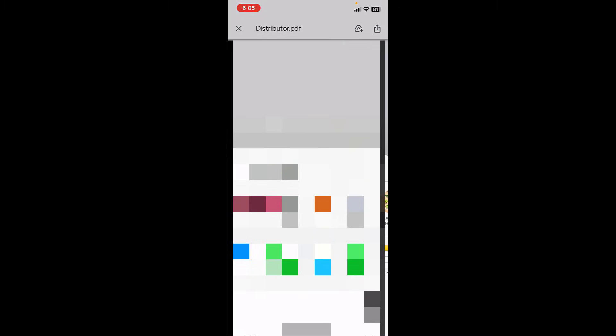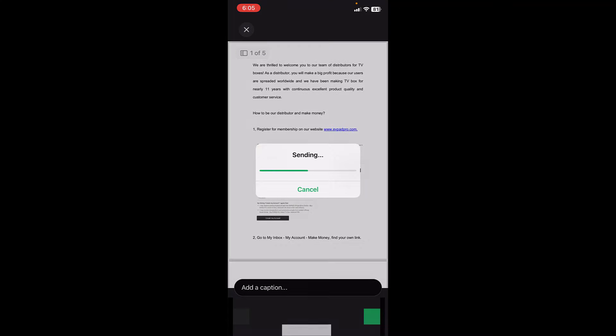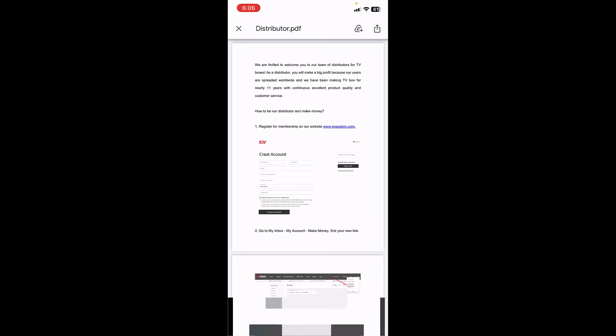Tap on share icon, then tap on WhatsApp, select your contact, tap on next and next. That's it, your mail and attachment has been sent to your selected WhatsApp contact.